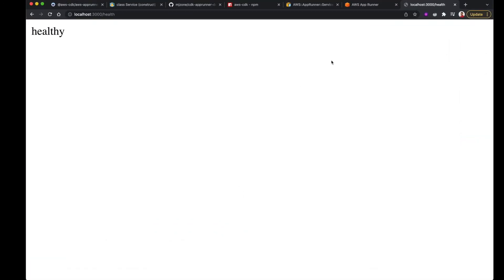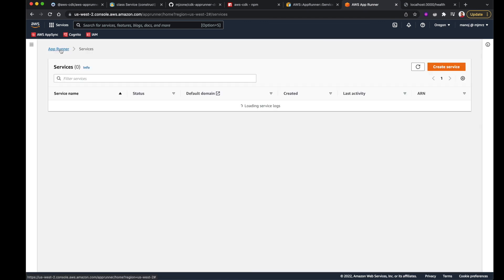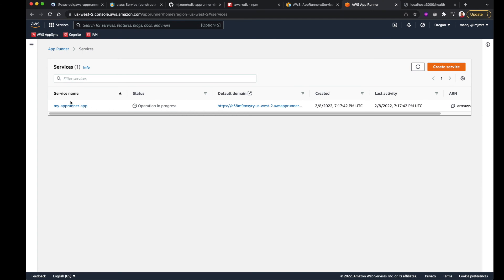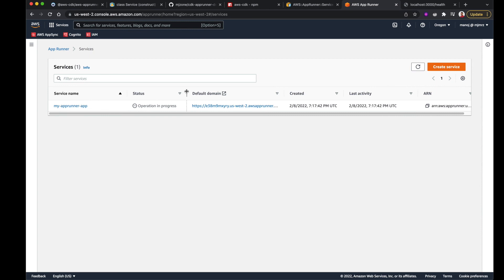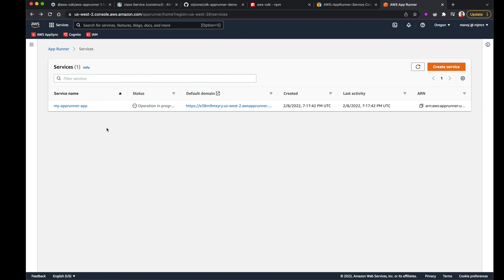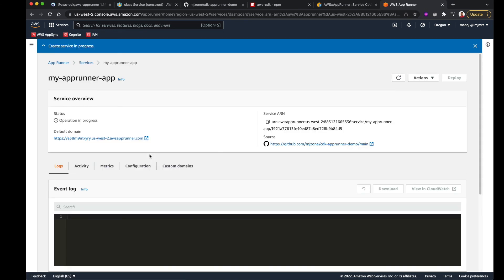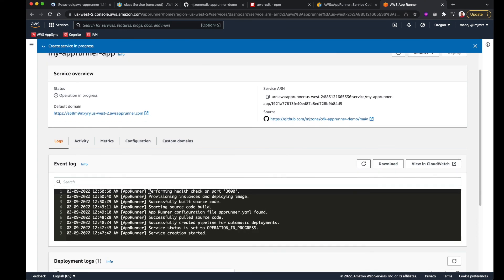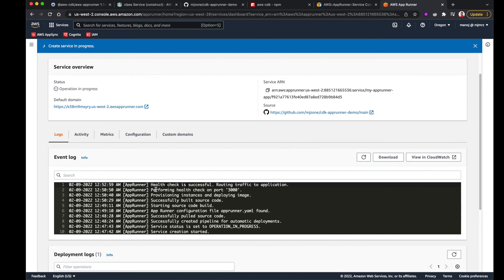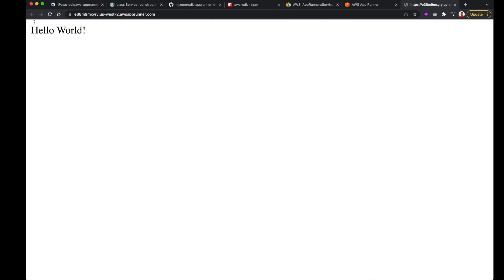Let's check the AppRunner service in the AWS console. I can see there's an operation in progress. My service name is already picked up, and AppRunner has provided a default domain name. We could add a custom domain, but we won't here. Going inside the service, I can see logs and events. It's performing a health check on port 3000. The health check is successful, traffic is being routed to our application, and the service is successfully created. Clicking the default domain shows my hello world message.